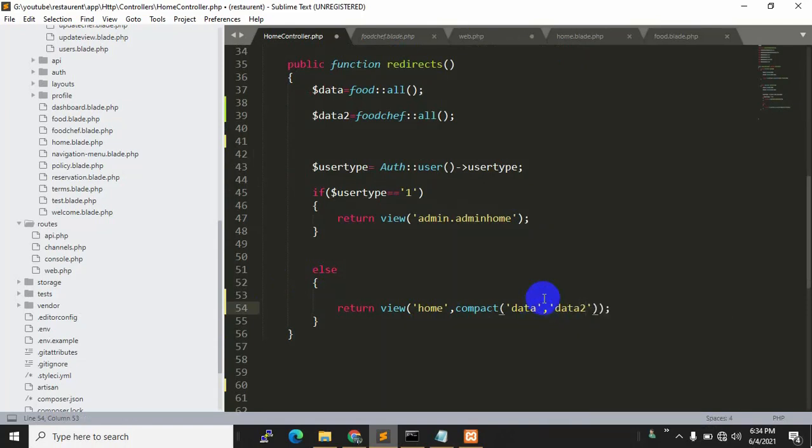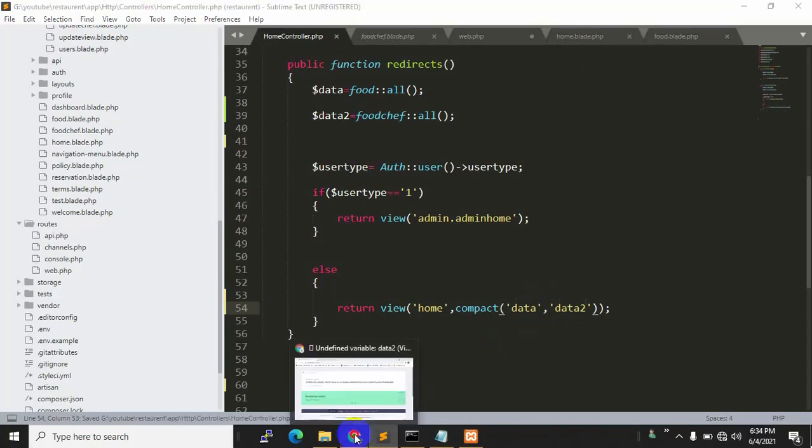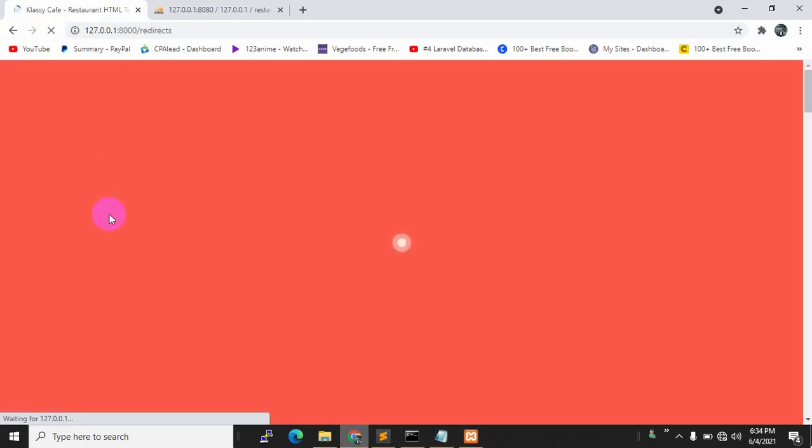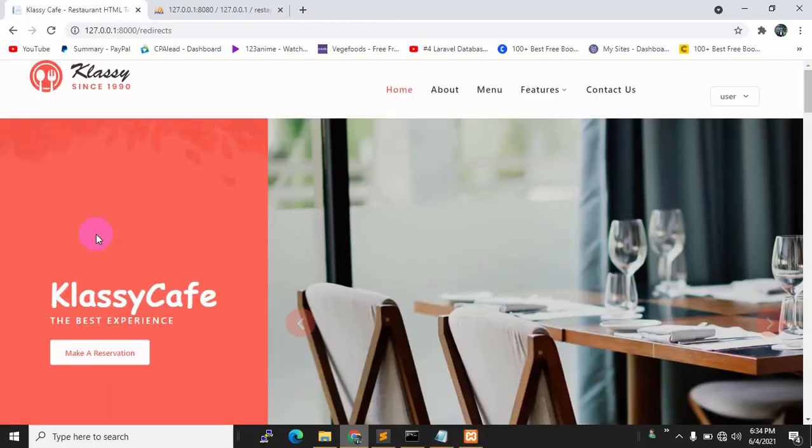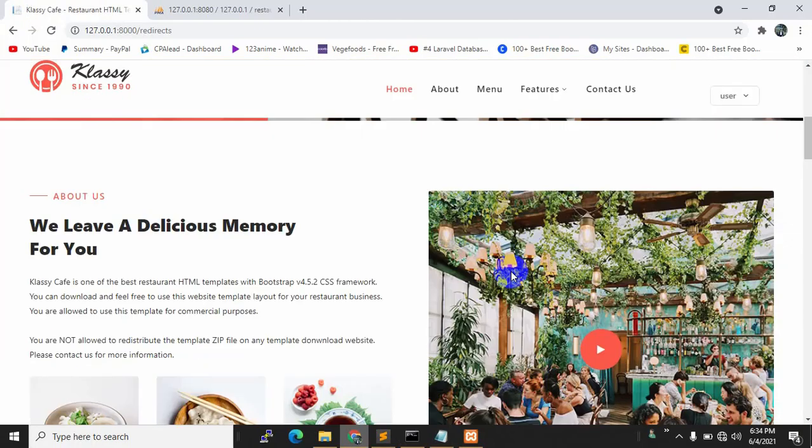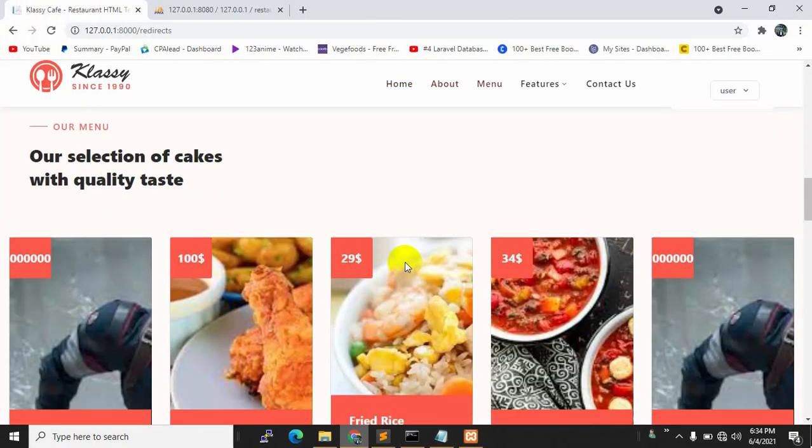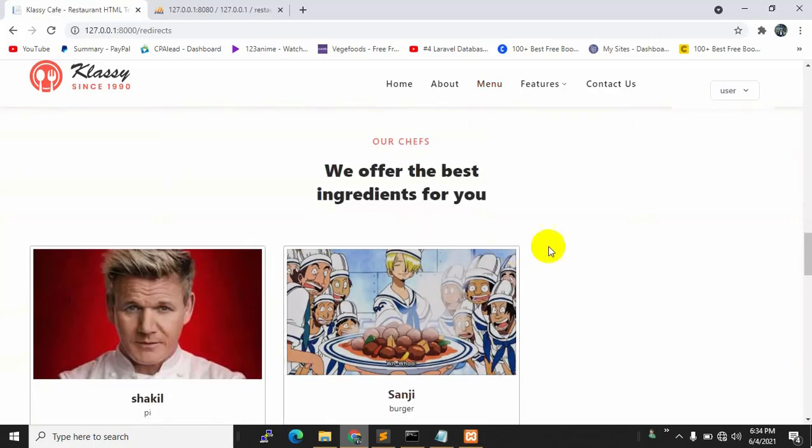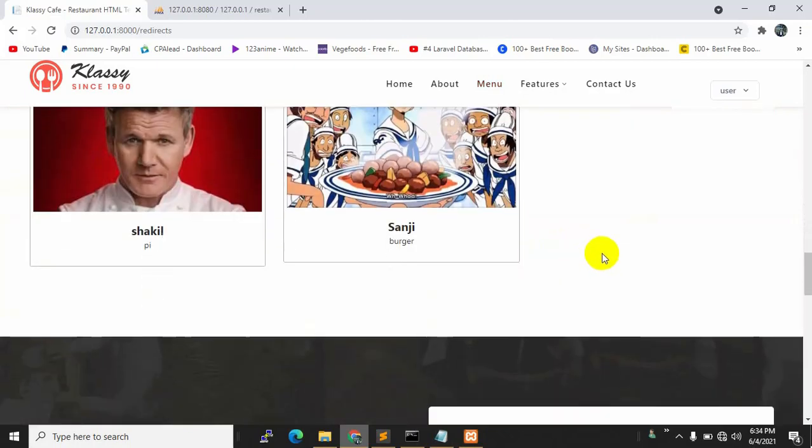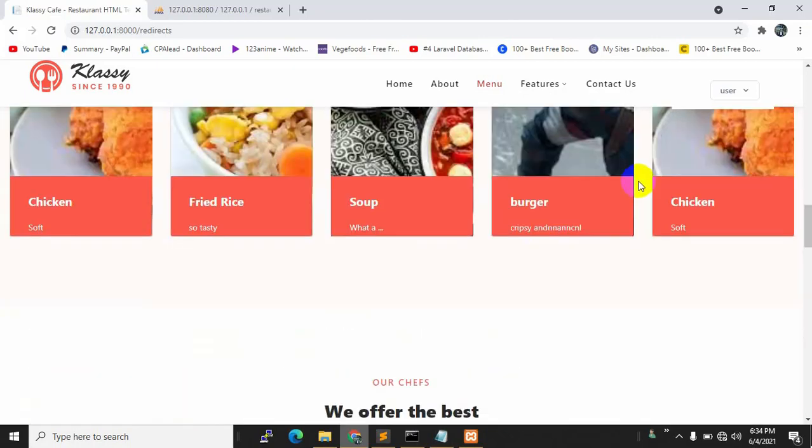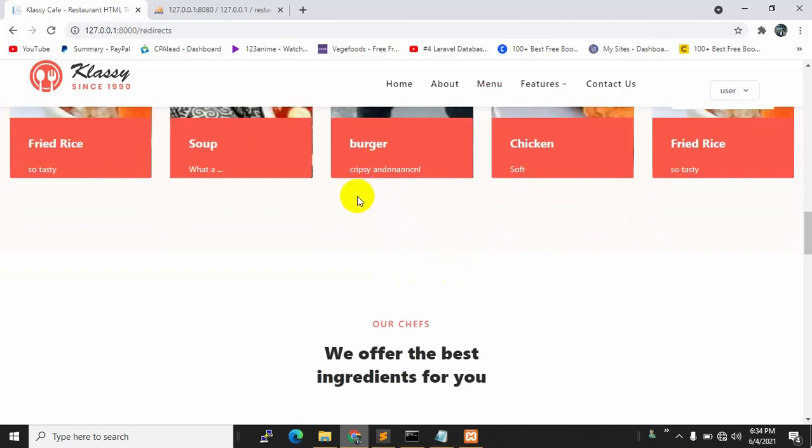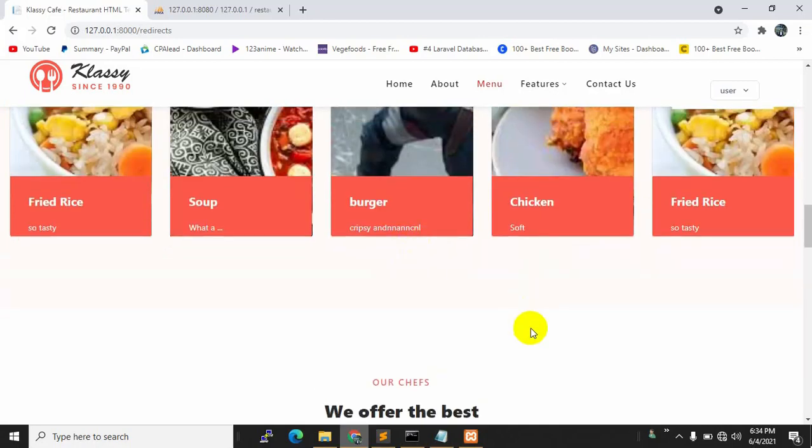Now if we refresh, there won't be any error. Here you can see it's fixed. This is it for this tutorial. I will add the 'add to cart' option in the next tutorial. Thanks for watching!